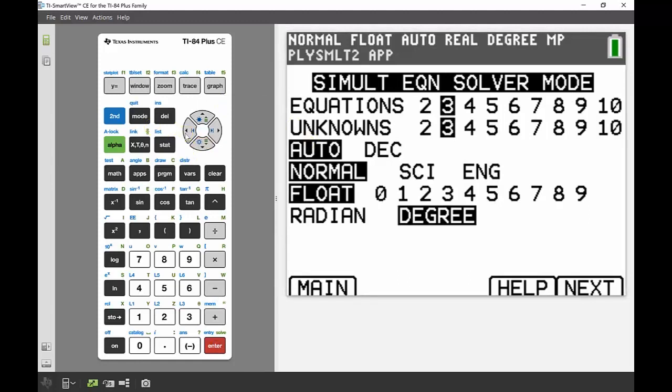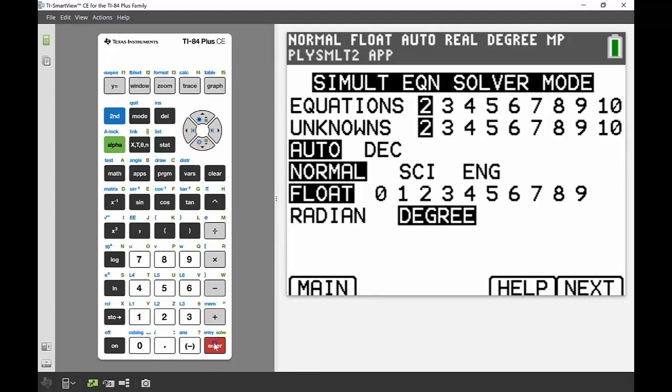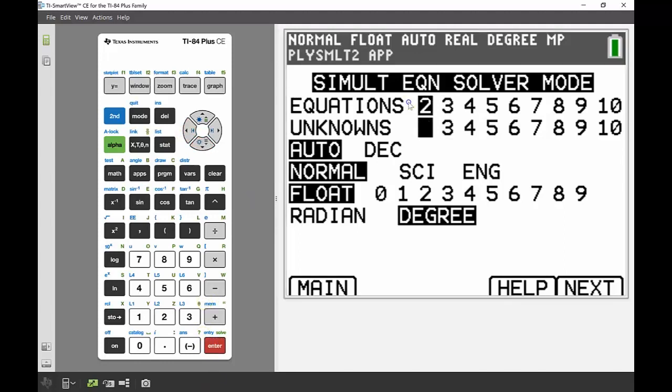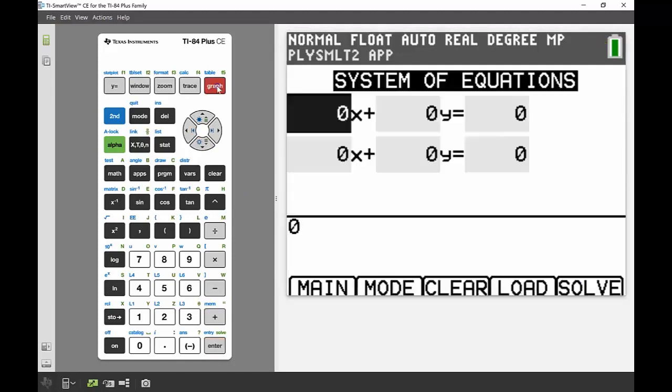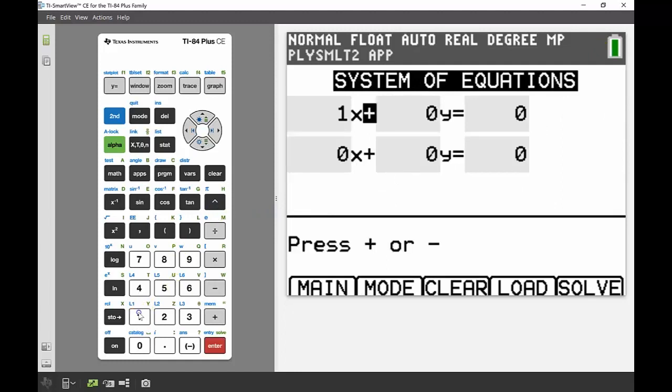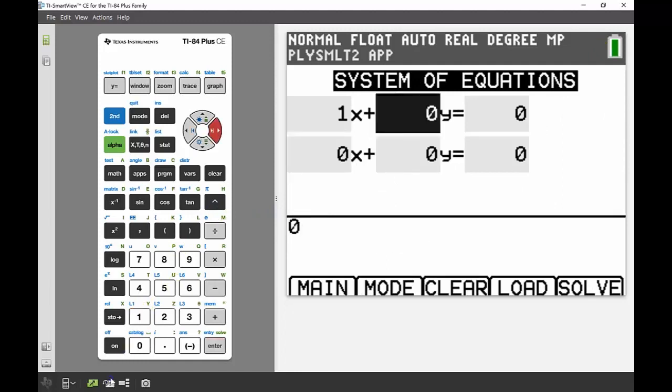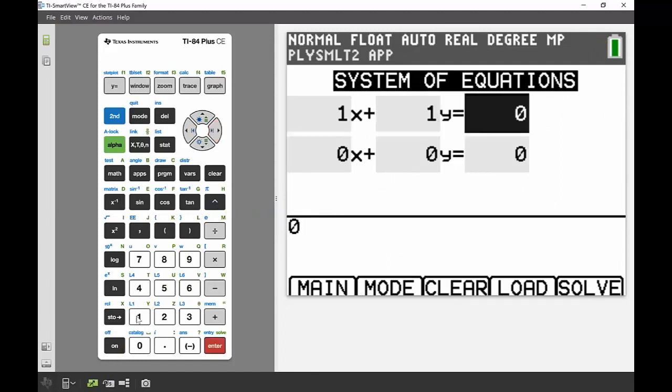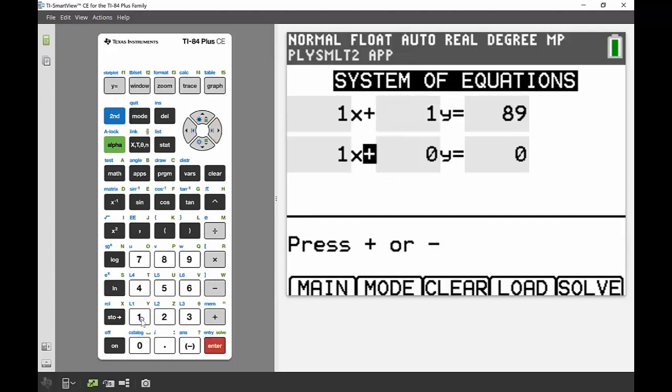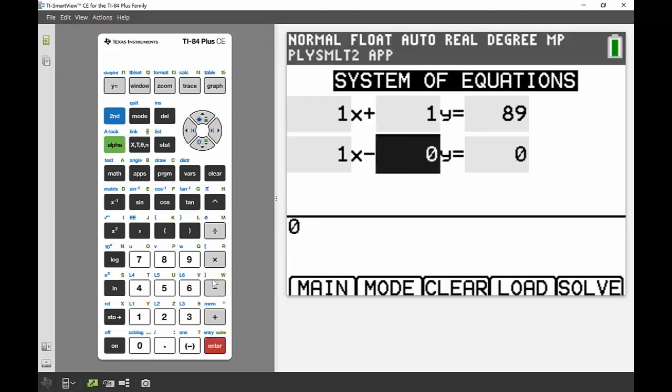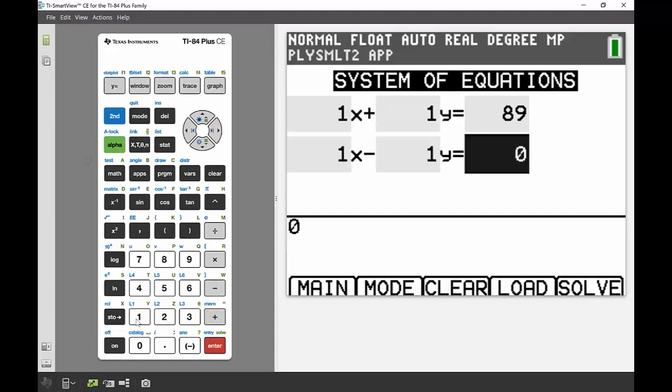I'm going to enter into that component. I've got two equations and two unknowns, so that's my x and my y. Once I've set that up, I'm going to again hit the graph button for next, and I can fill in my coefficients of the equation. So it was 1x plus 1y was equal to 89, and 1x minus 1y was equal to 33.